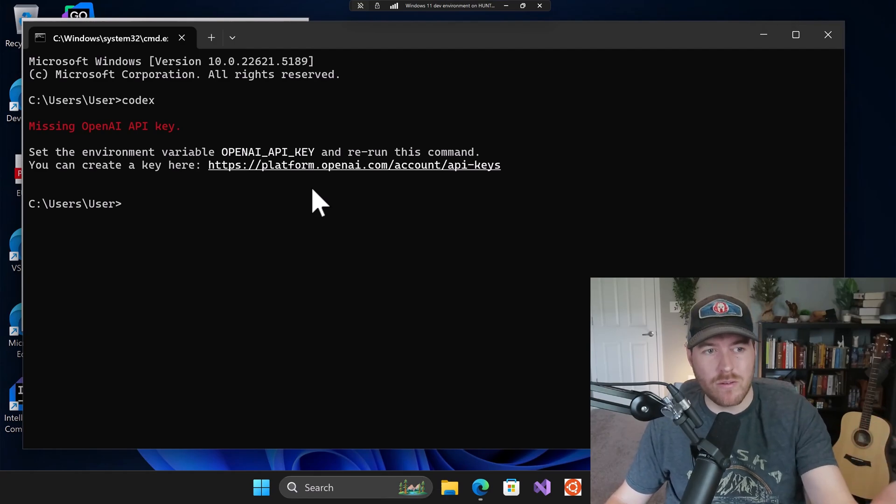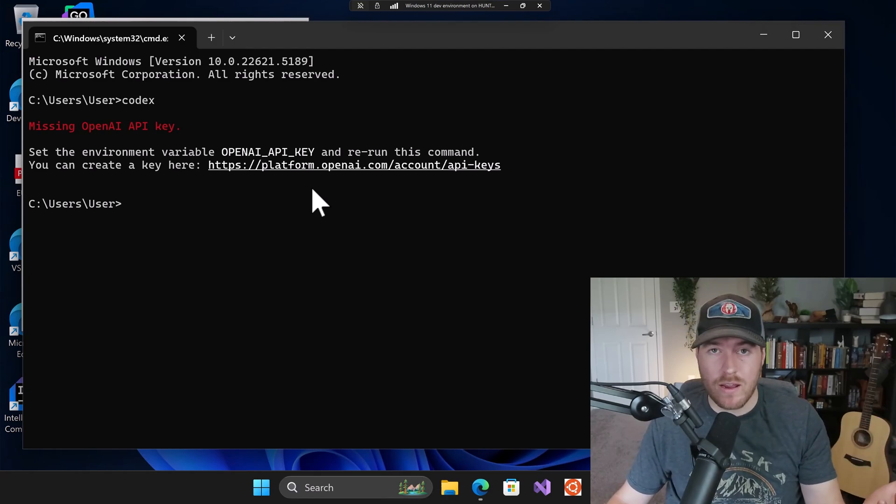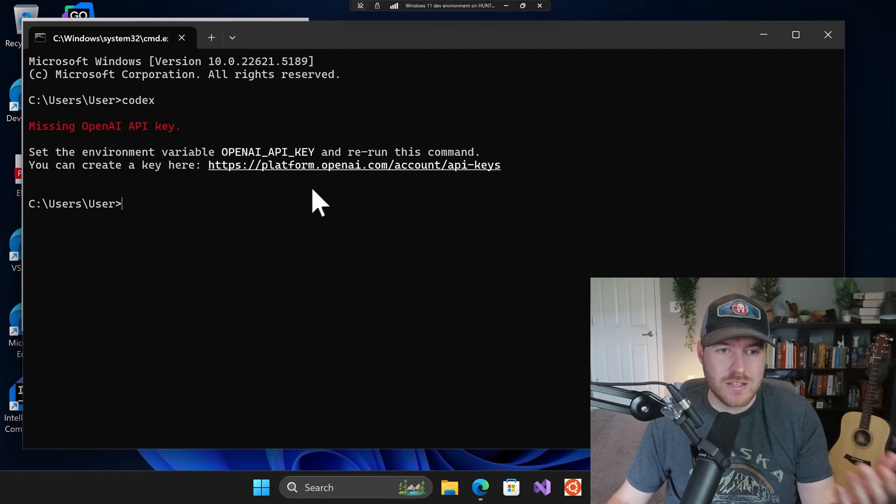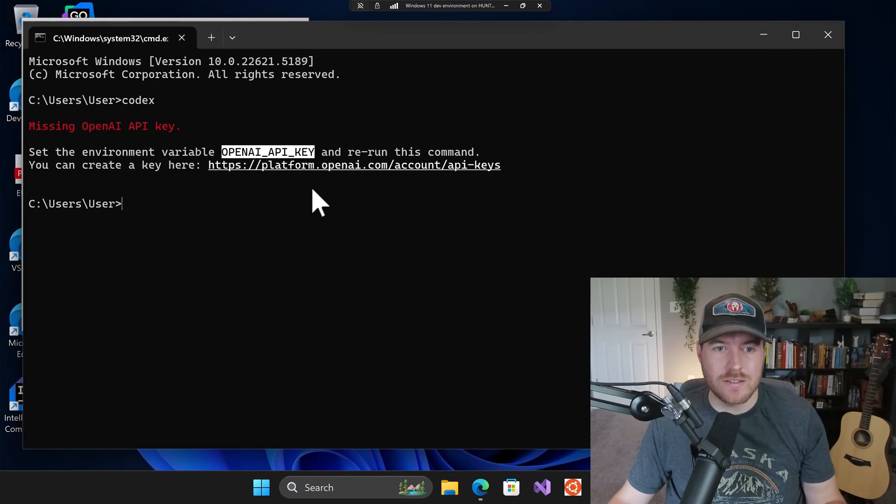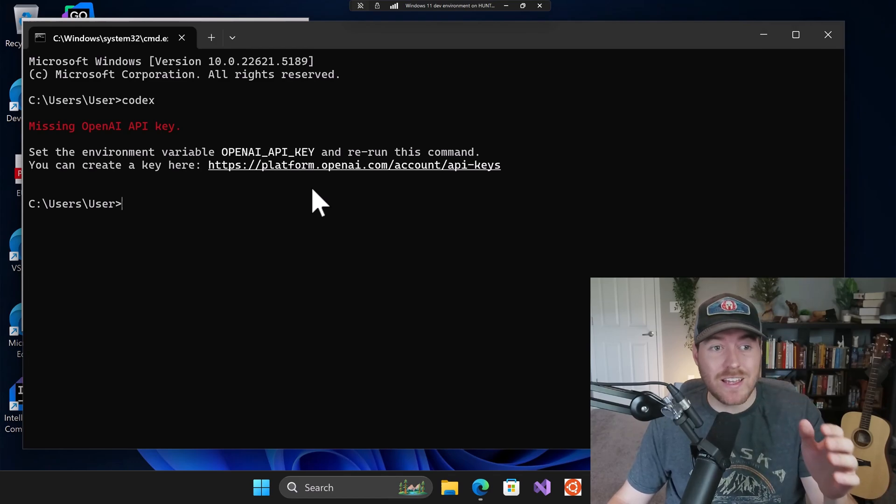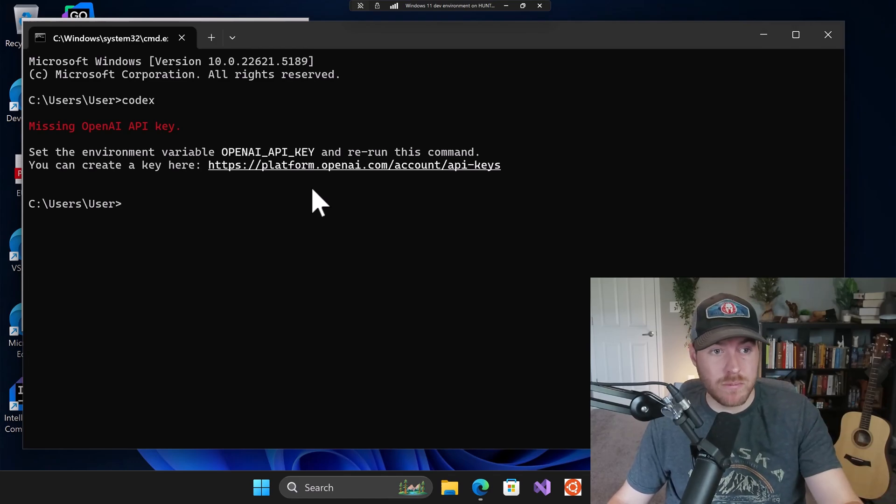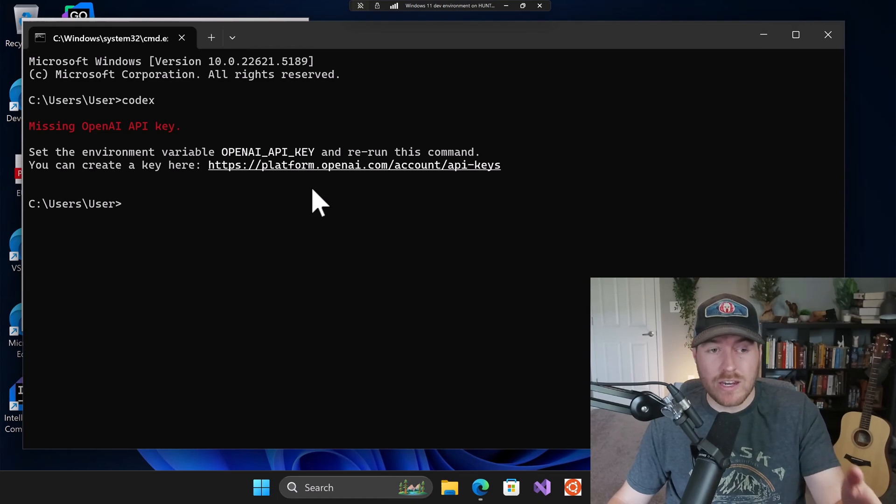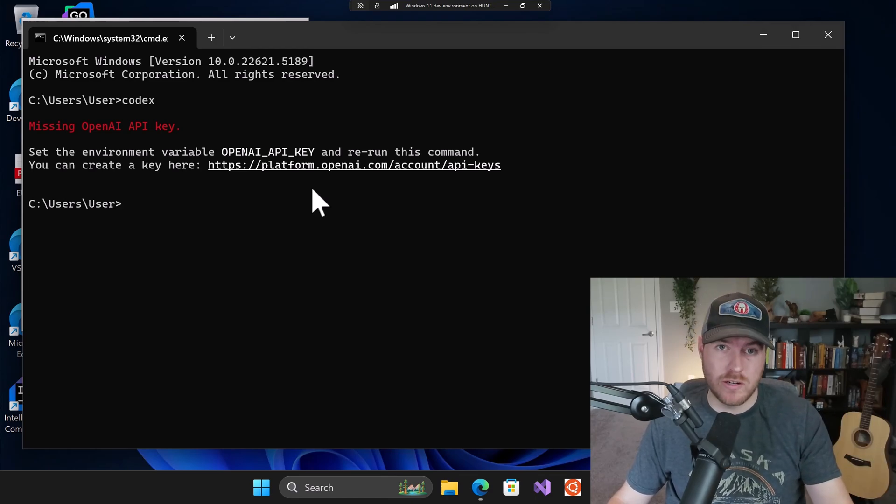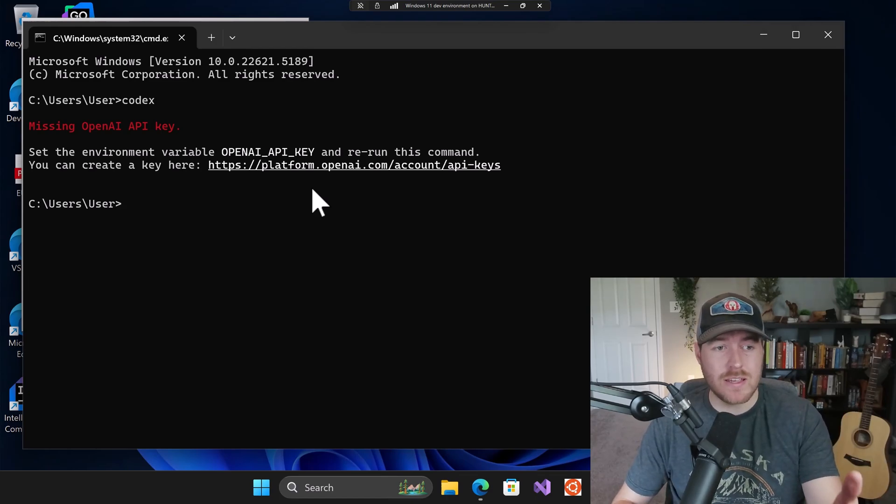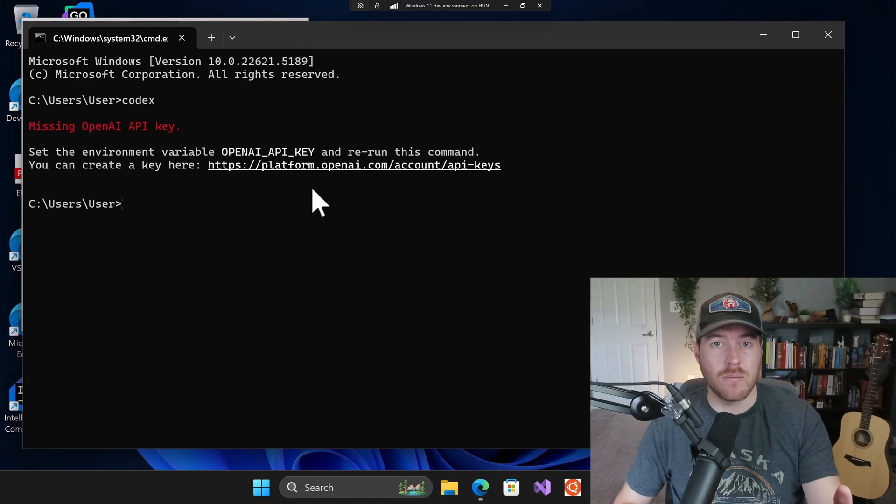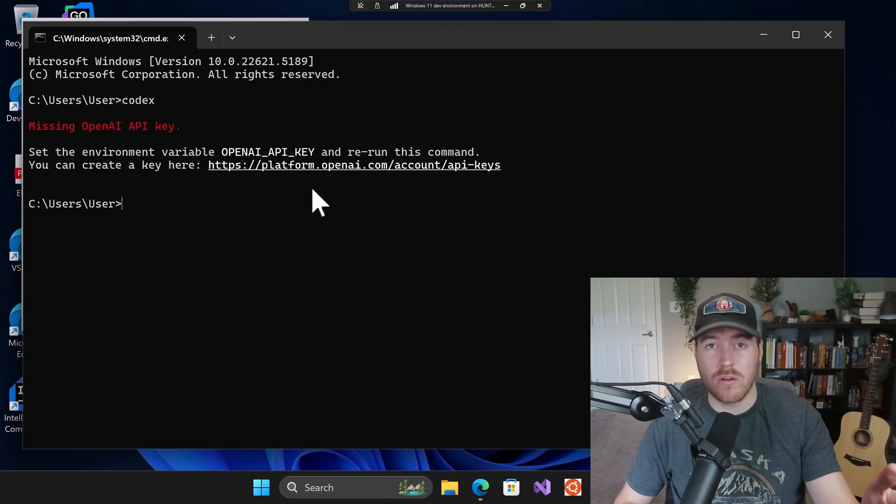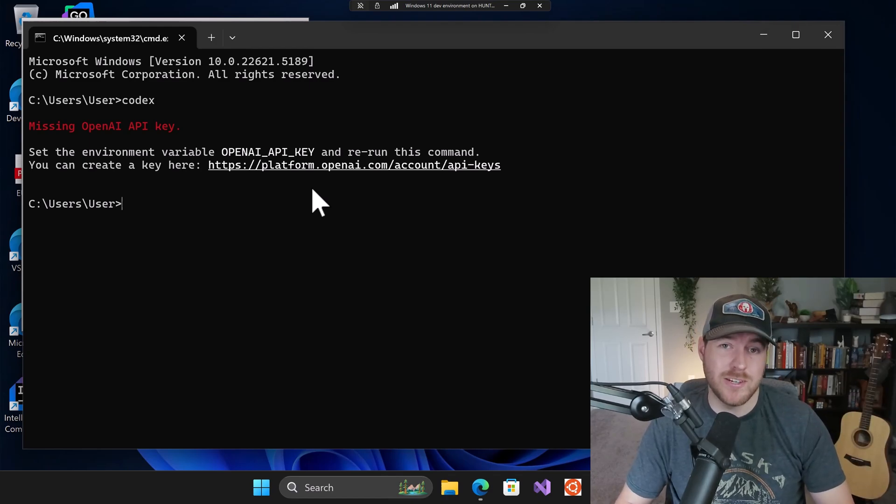Now it's telling me that I have a missing OpenAI API key, but that's to be expected because I didn't set this environment variable. But we can see that it actually ran because we're getting this output and we're getting past that error that we got earlier. So that's how you fix sh is not an internal or external command when using codex inside of Windows.